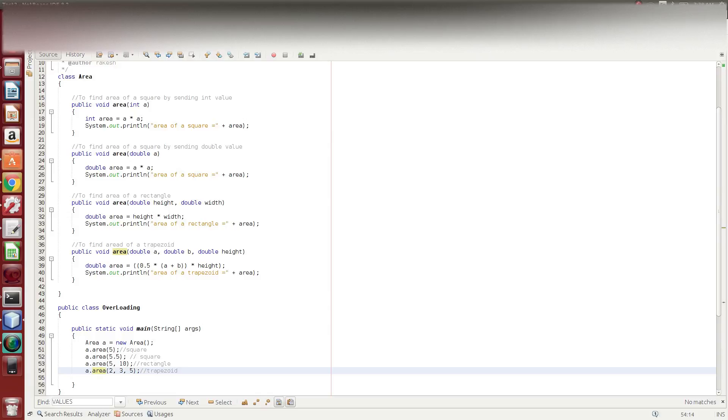Let's summarize this. The same name is the same. In the first case there is different data types. In the second case there is different number of arguments.